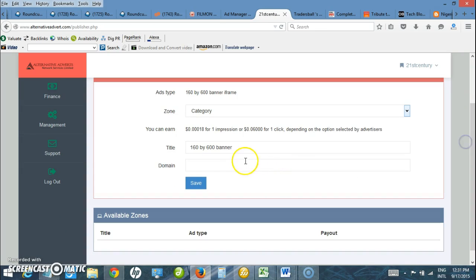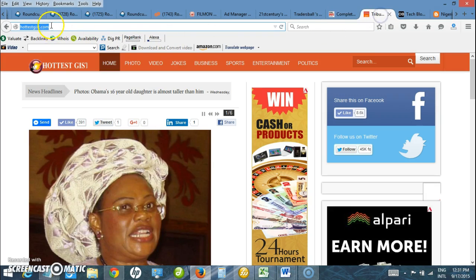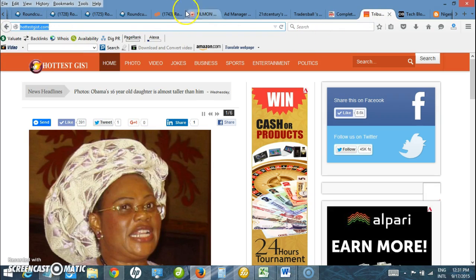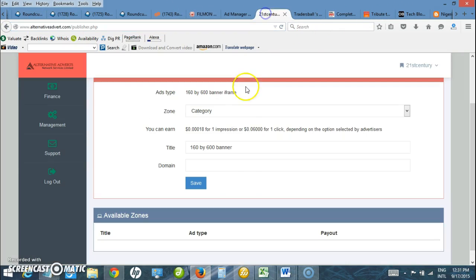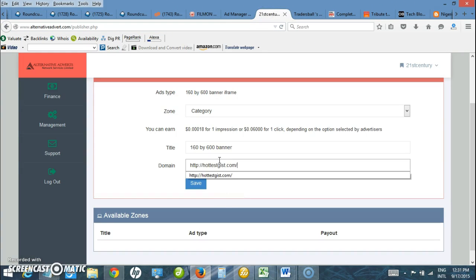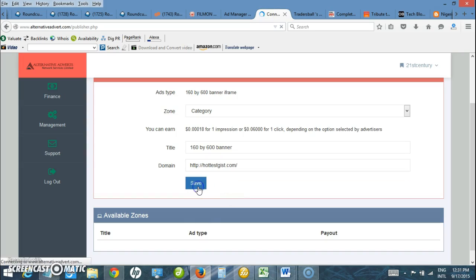Here I will be required to enter a domain name. In my case, I want to use this for example. I copy it, paste it, and click Save.